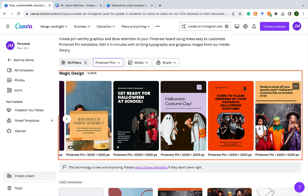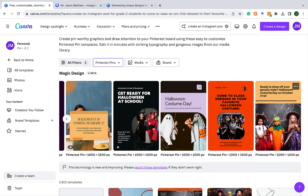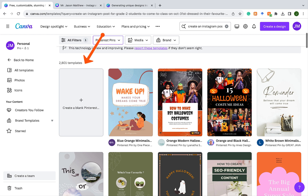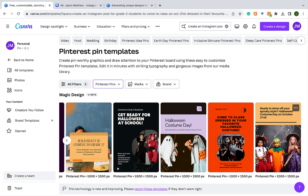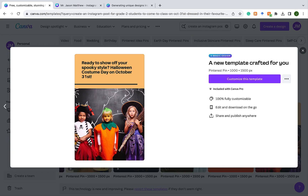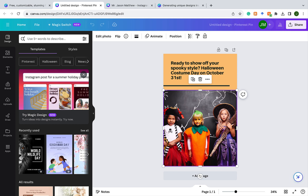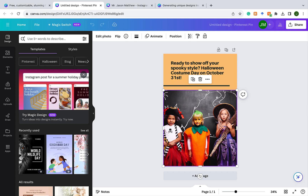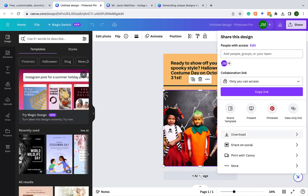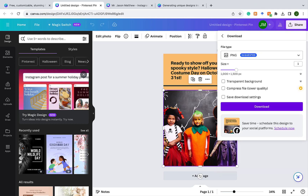Magic Design creates templates specifically based on the prompt you gave, but if you scroll down you can also see other possible templates that other people have created that you can use as well. You can choose one of the Magic Design templates, click on it, and click 'customize this template' — everything is fully customizable. You can switch out images, change the font, change the text. Once you're happy, click the share button, go to download, and it will download a copy to your computer.